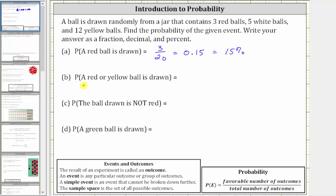For part B, we're asked to find the probability a red or yellow ball is drawn. Because there are three red balls and 12 yellow balls, there is a total of three plus 12, or 15 favorable outcomes out of a total of 20 outcomes. Therefore the probability a red or yellow ball is drawn is 15 divided by 20, or 15-twentieths.